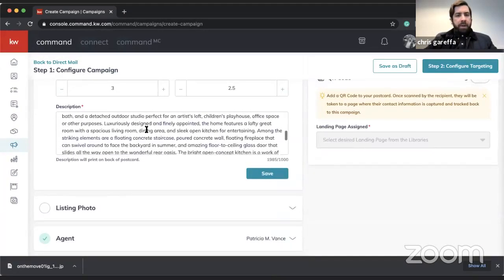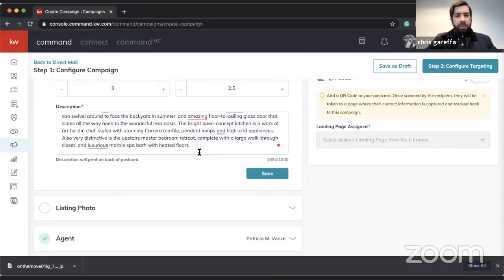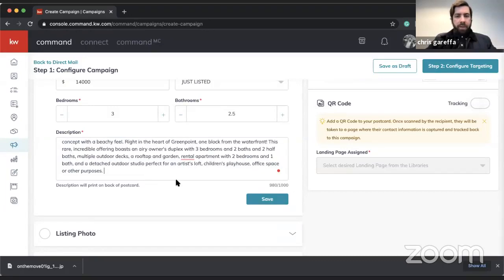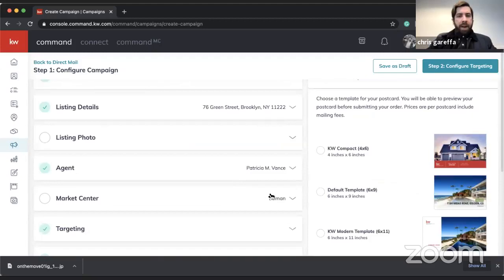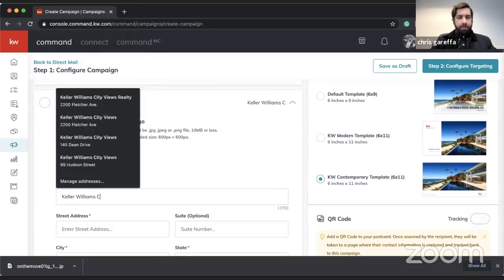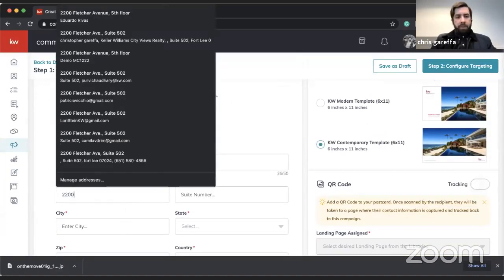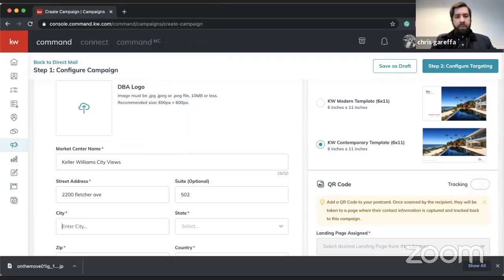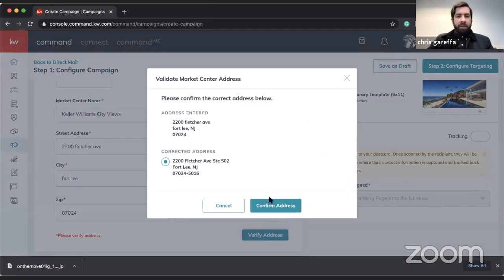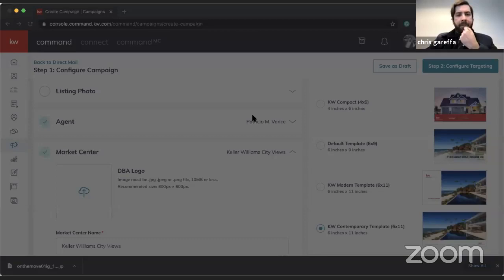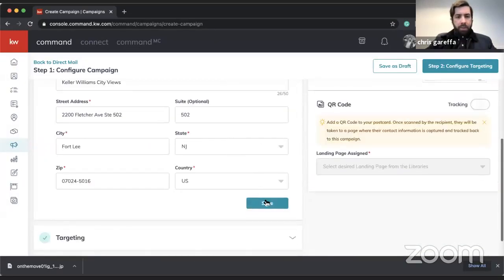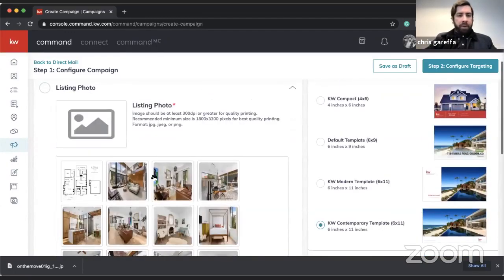I'll edit the copy and trim it down — we don't need all of it. Save. That looks good. I can also edit the market center details, add the street address — 502 Fort Lee, New Jersey 07024 — verify and confirm. I'll also pop in the market center logo and save.